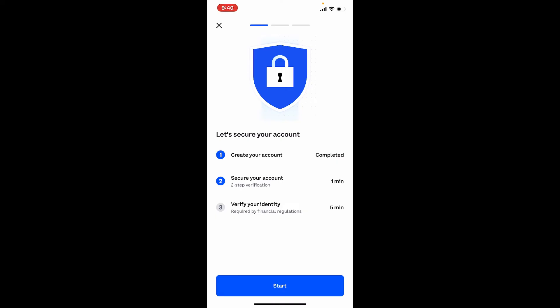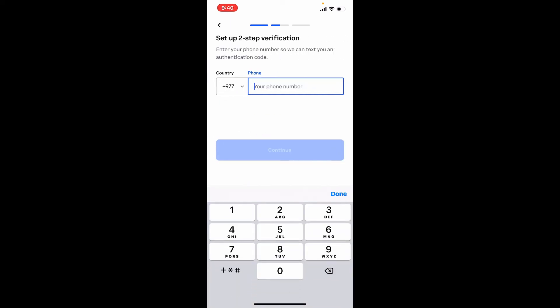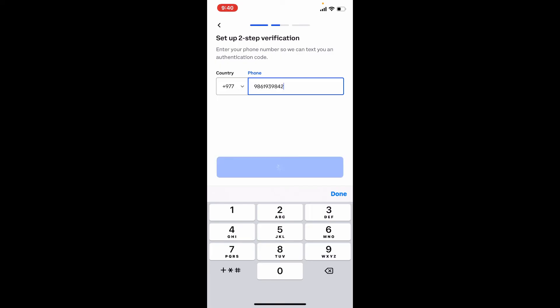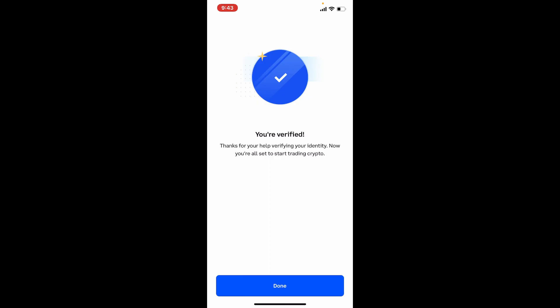Once you've done that click on the start button on the next page. Now you'll need to verify your identity. Tap on continue after going through the information. It says that you need to enable two-step verification which requires your phone number. Tap continue and provide your phone number into the text box. Once you do that tap continue at the bottom. A seven digit code will be sent to your provided mobile number. Wait for it to arrive and as soon as it does type it in into the text box. Once you receive the code type it in and tap on continue.